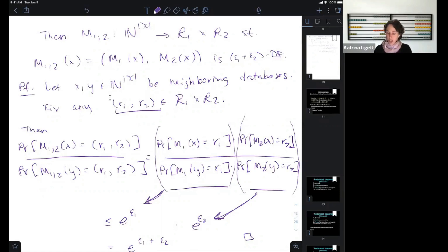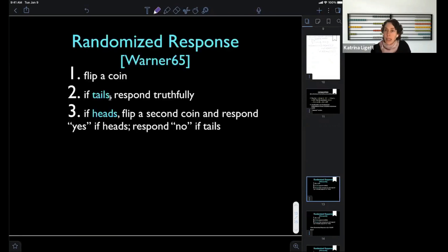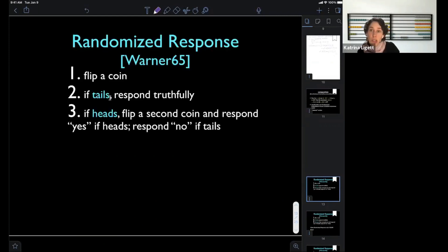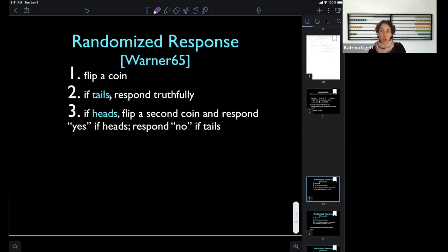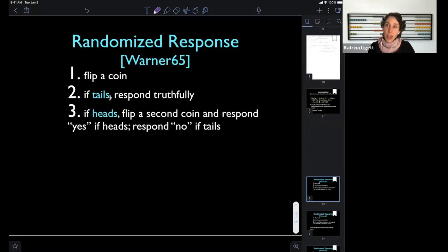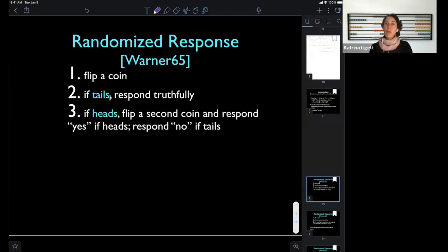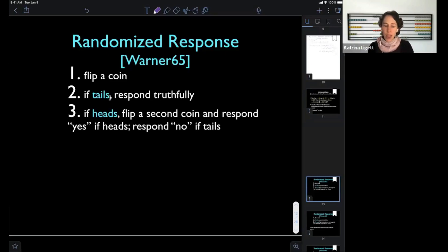Now for our first differentially private algorithm: the randomized response algorithm, which actually predates differential privacy. It was developed in the social sciences in the 1960s. The context: I'm a researcher trying to understand the prevalence of some embarrassing behavior — like what fraction of people has cheated on their spouse or cheated on an exam. When you ask people directly, they always say no. So the idea is to give people plausible deniability.